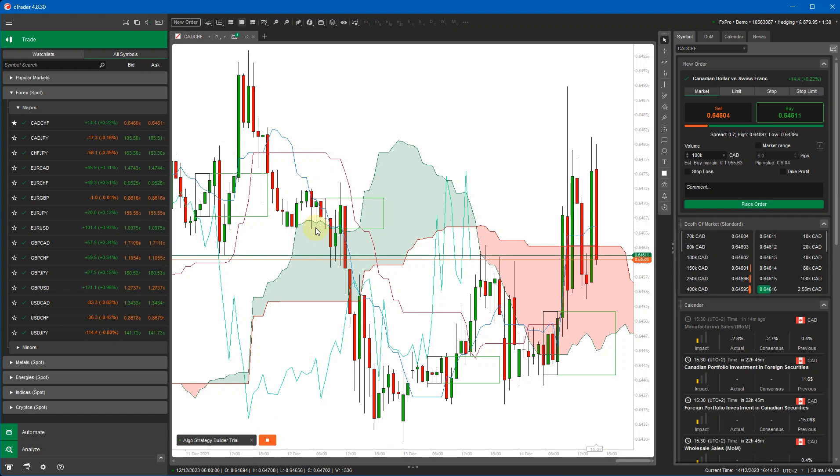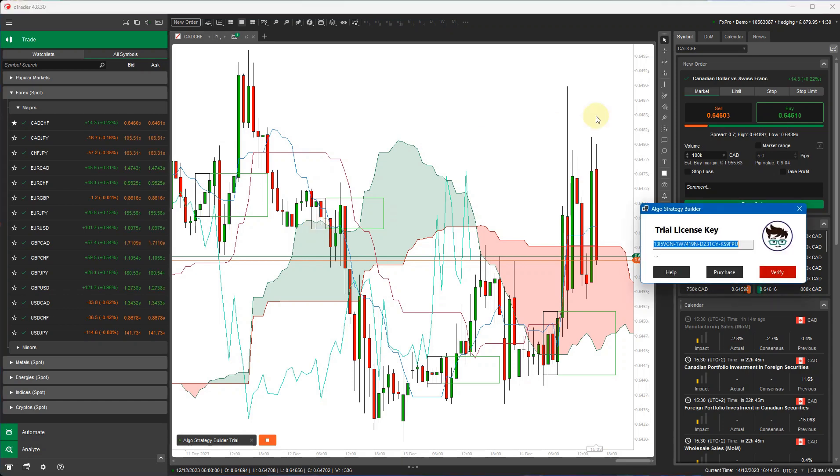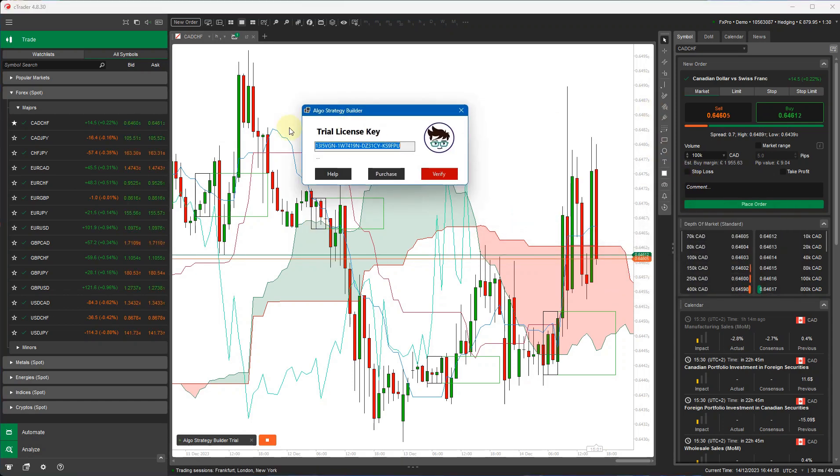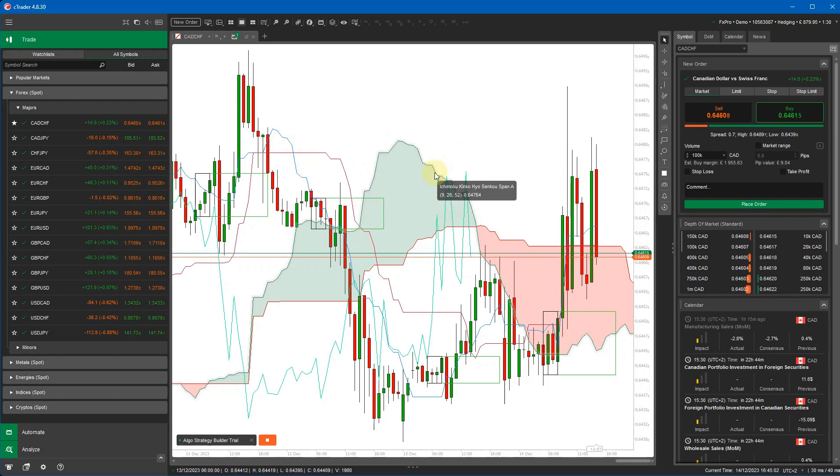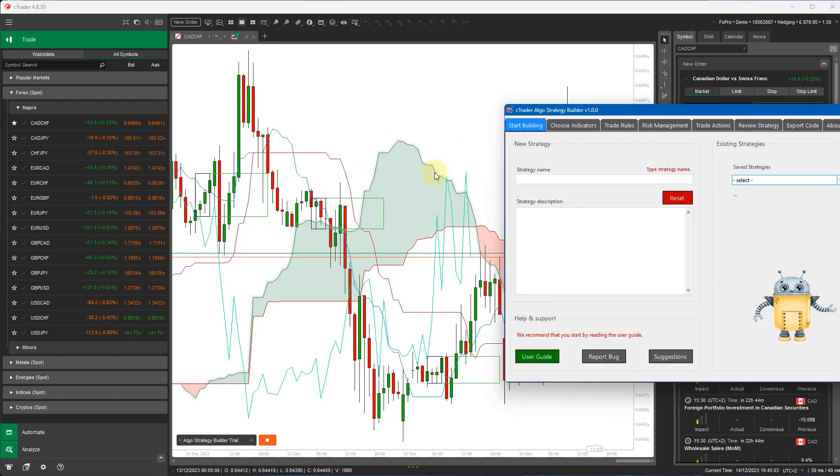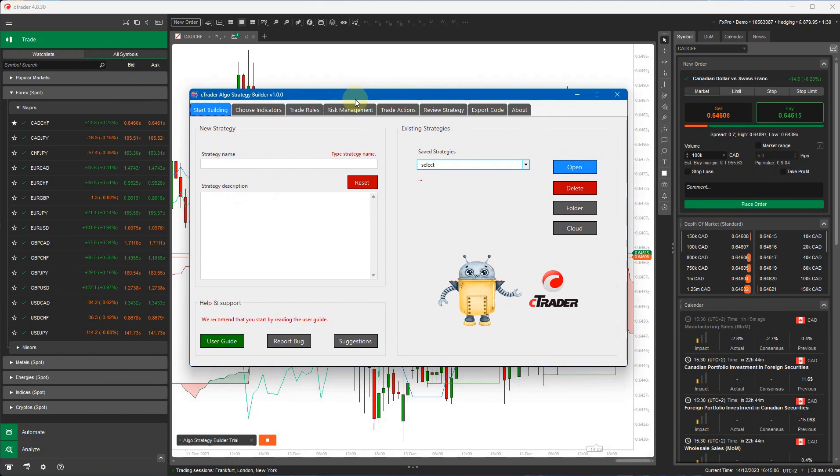Now it'll take a few seconds to start. Okay, the first window you'll see is the trial registration window. We just click verify. It tells me I've got 13 days left on the 14 day trial. And this window will come up, it's a floating window, it'll go anywhere.